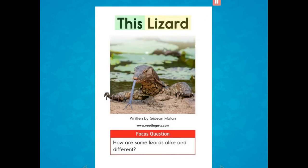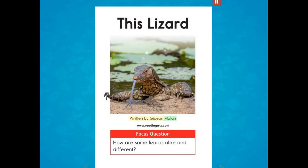This Lizard, written by Gideon Matan. Focus Question: How are some lizards alike and different?